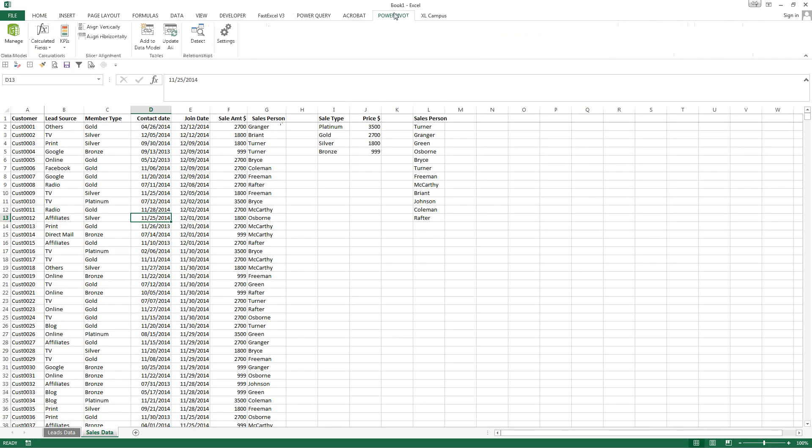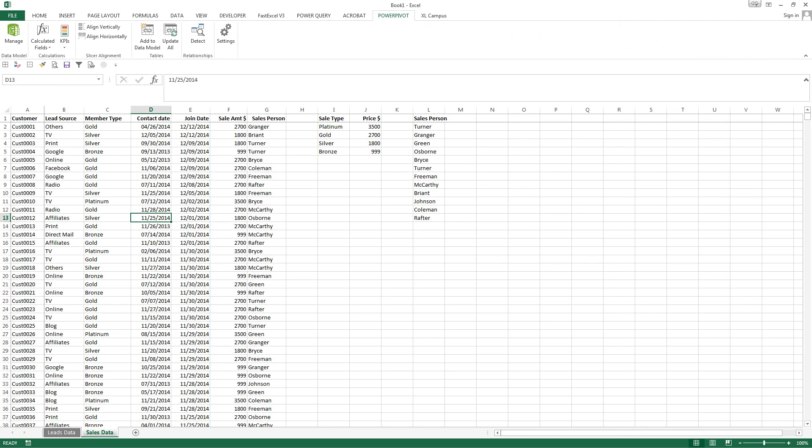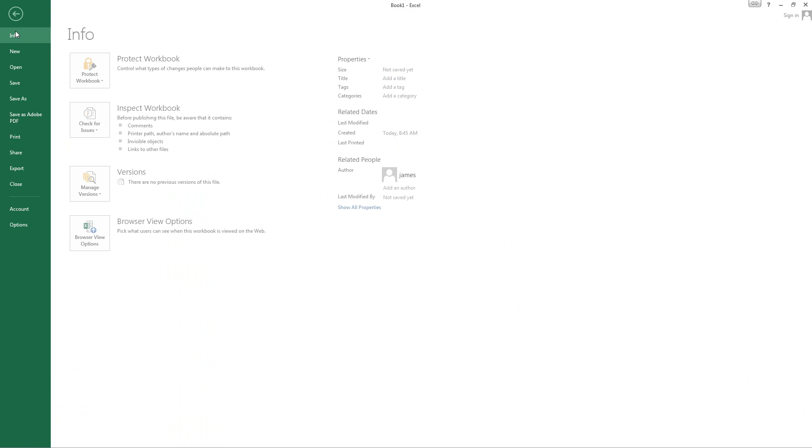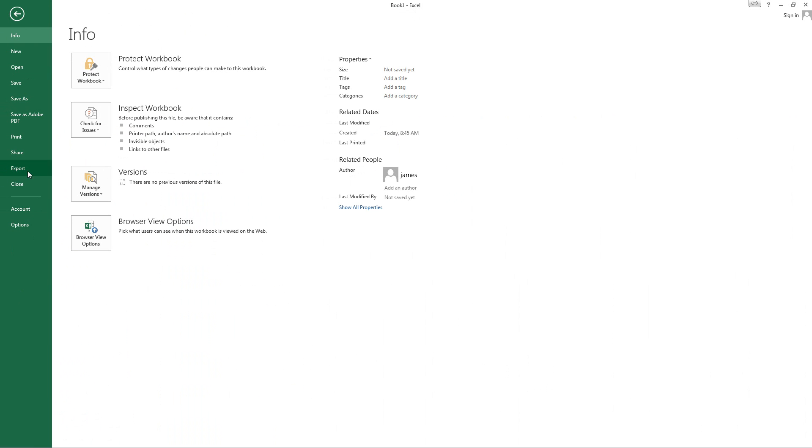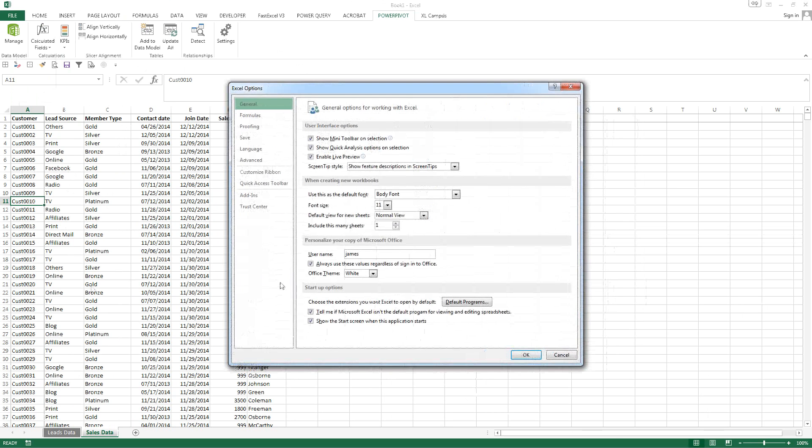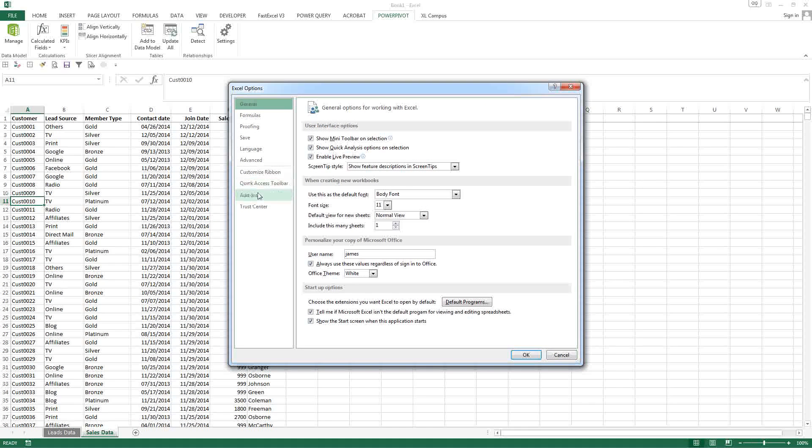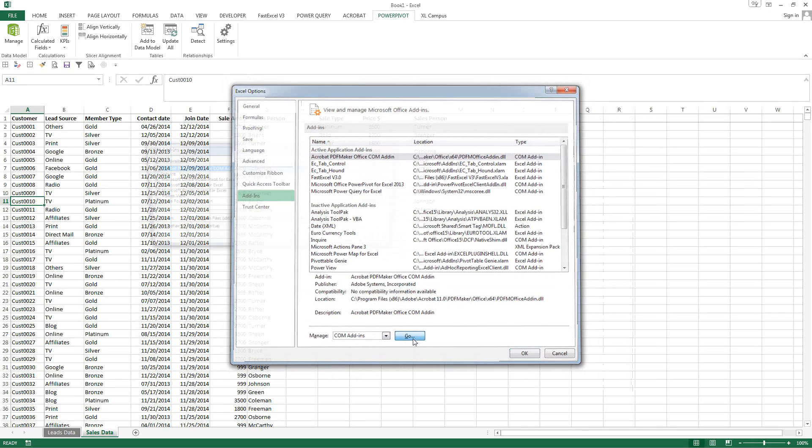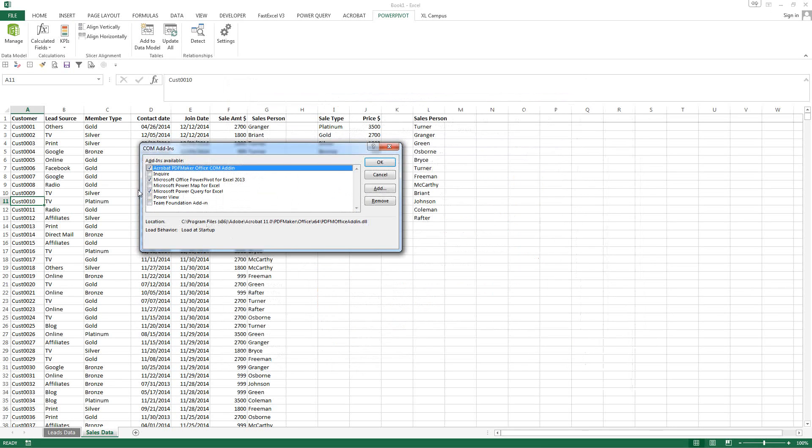All right, for all of you that haven't used Power Pivot before, you have to go to Power Pivot and download it. It's actually free from Microsoft or it comes in 2013 and you just simply go to File, Options, Add-ins, COM Add-ins, Go.